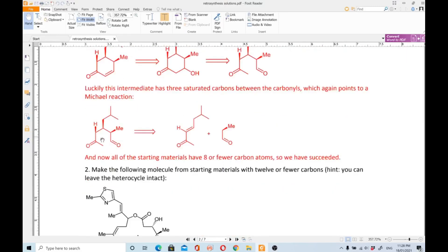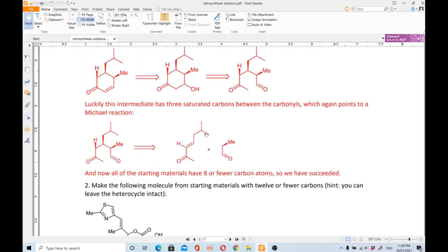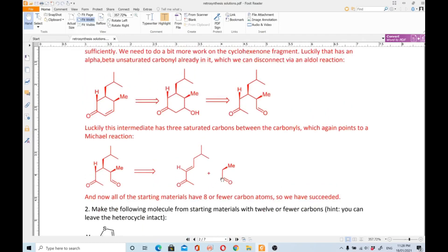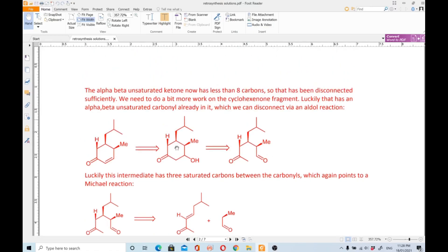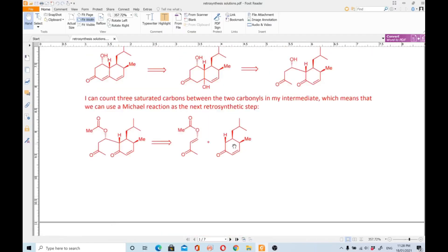Now let's do the synthesis of this molecule. You react the two fragments together in the presence of a base to get the first compound. In the next step you do an intramolecular aldol condensation to get the next compound, then dehydration of the alcohol to give the alpha-beta unsaturated molecule. Then you react that alpha-beta unsaturated compound with the Michael acceptor to get the next intermediate.